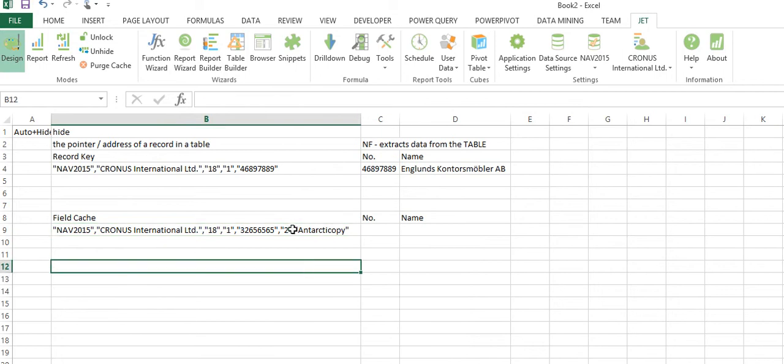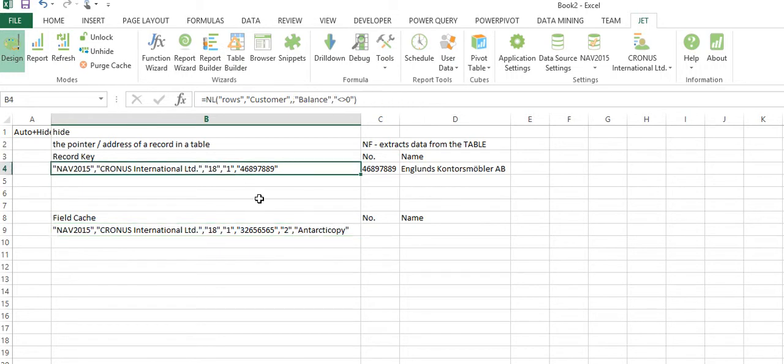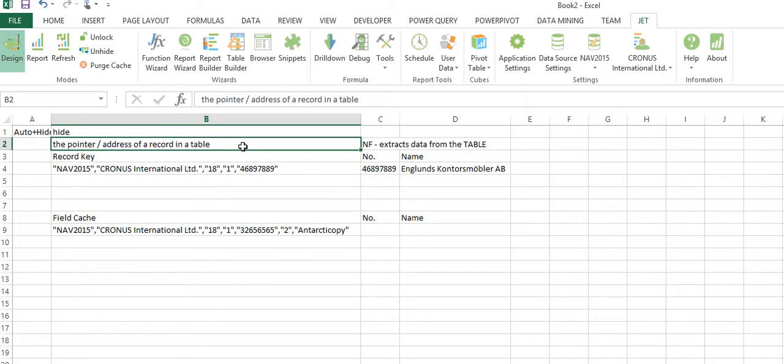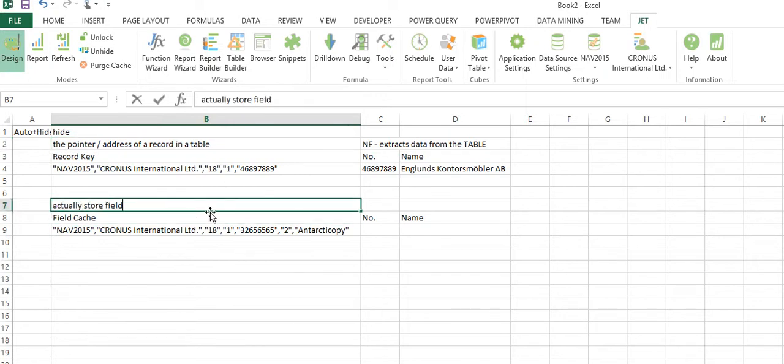Notice here that the actual field values for number and name are stored in column B, and that's a departure from the record key, because the record key was just the address of the record, whereas with the field cache we actually store field values in Excel.